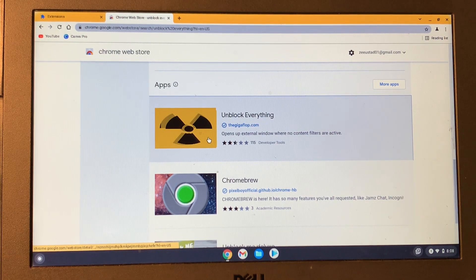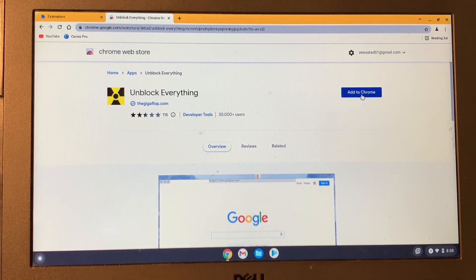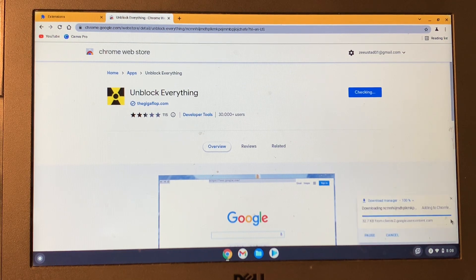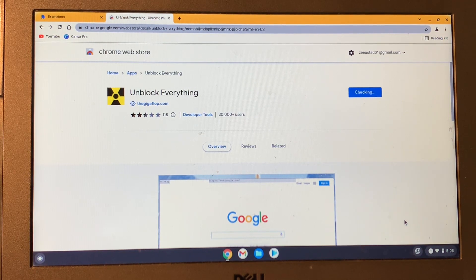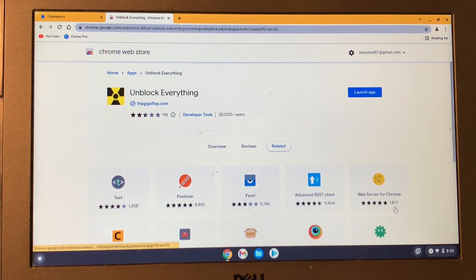Click on it, and then click on 'Add to Chrome,' and then click on 'Add App.' Now simply click on 'Launch App.'